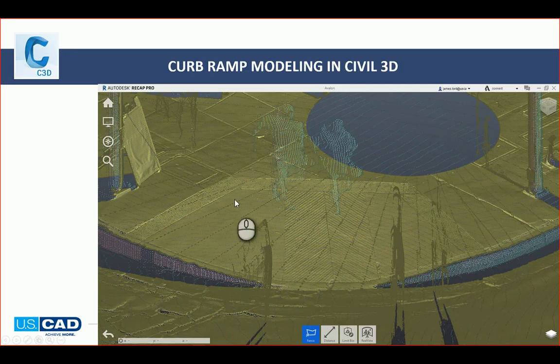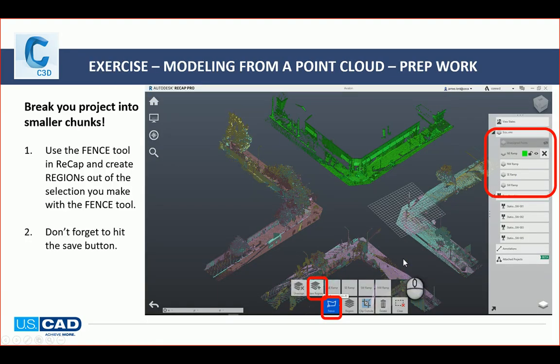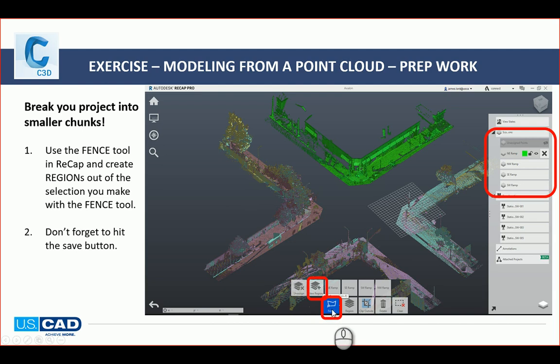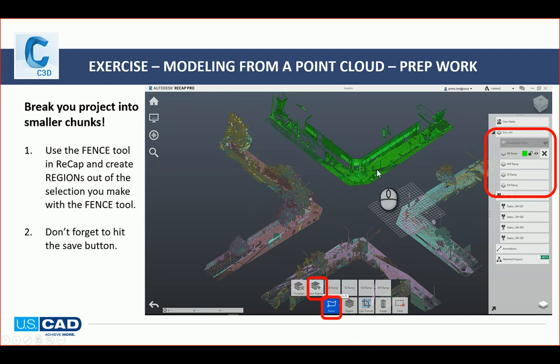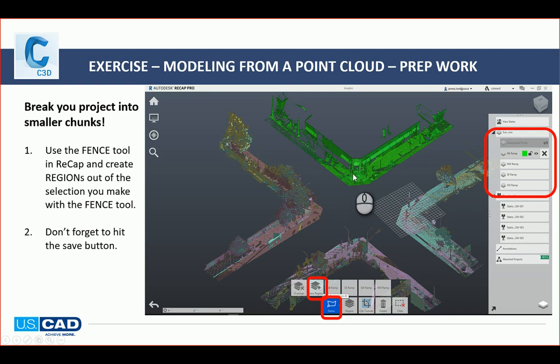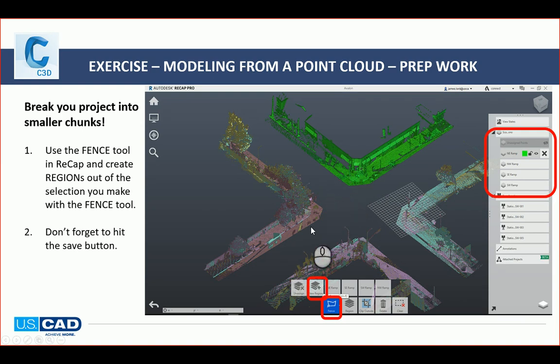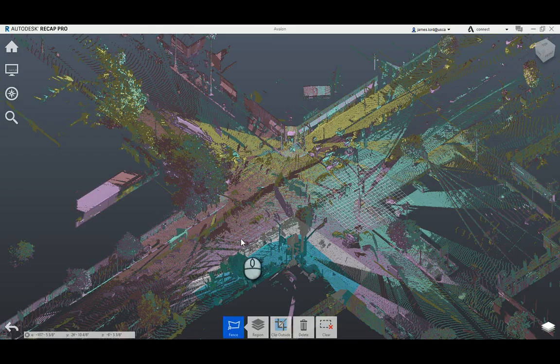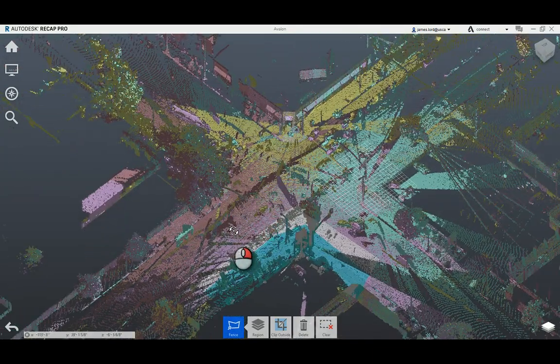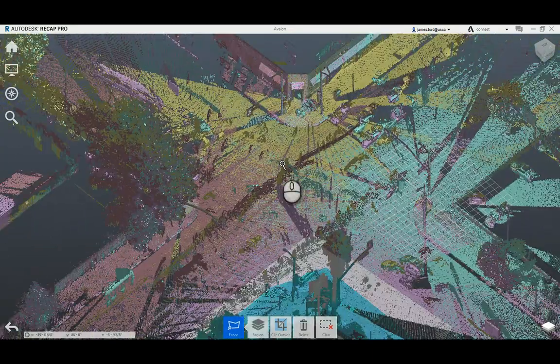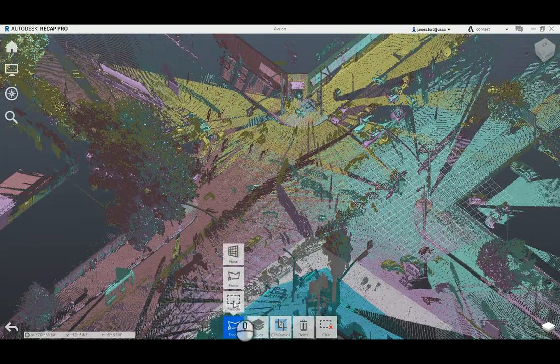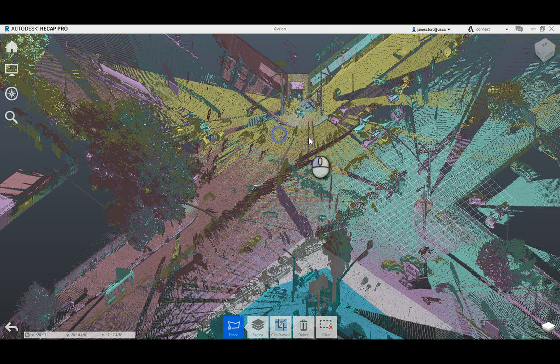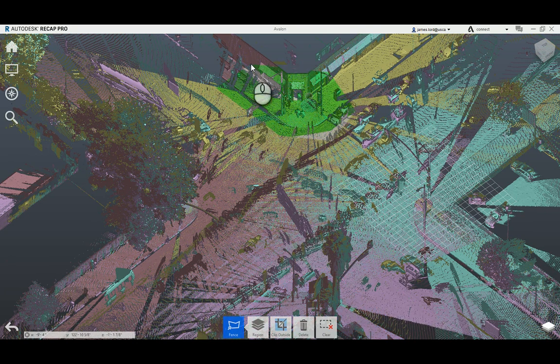Let's pretend we're going to model this curb ramp here, and then we'll go into recap itself. So what you really should do in recap is you really should create what's called fences, or use the fence tool down at the bottom, create a new region, and then name the regions appropriately. The best thing to do is, why to do this? Because you want to be able to break it up into smaller chunks. So let's just say I want this little section right here. Double click to end it.